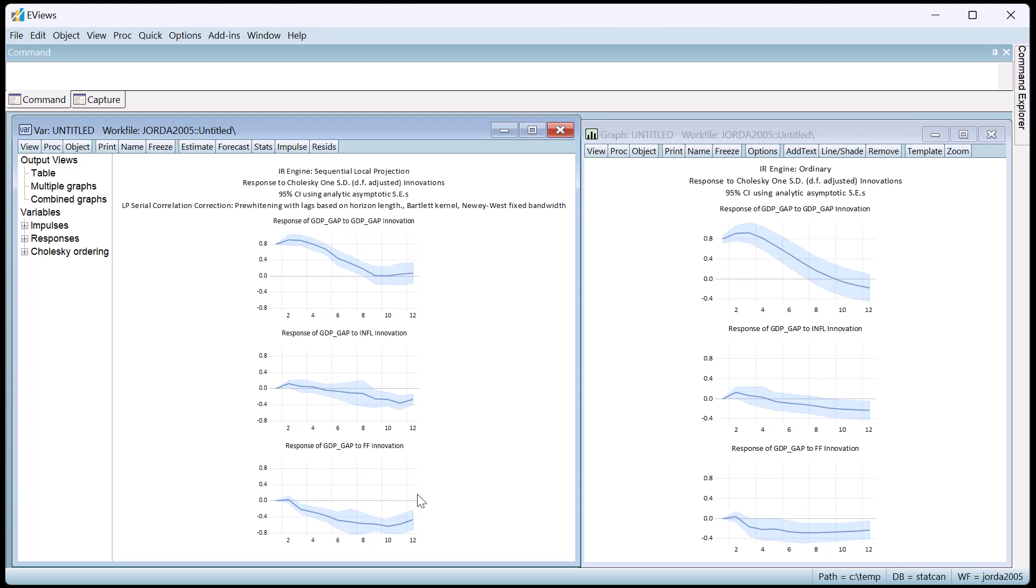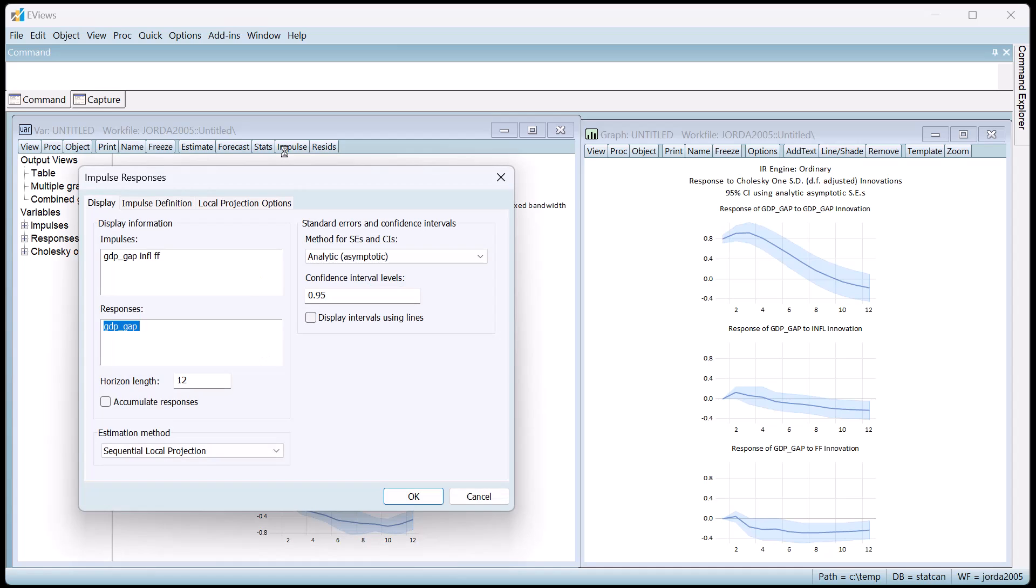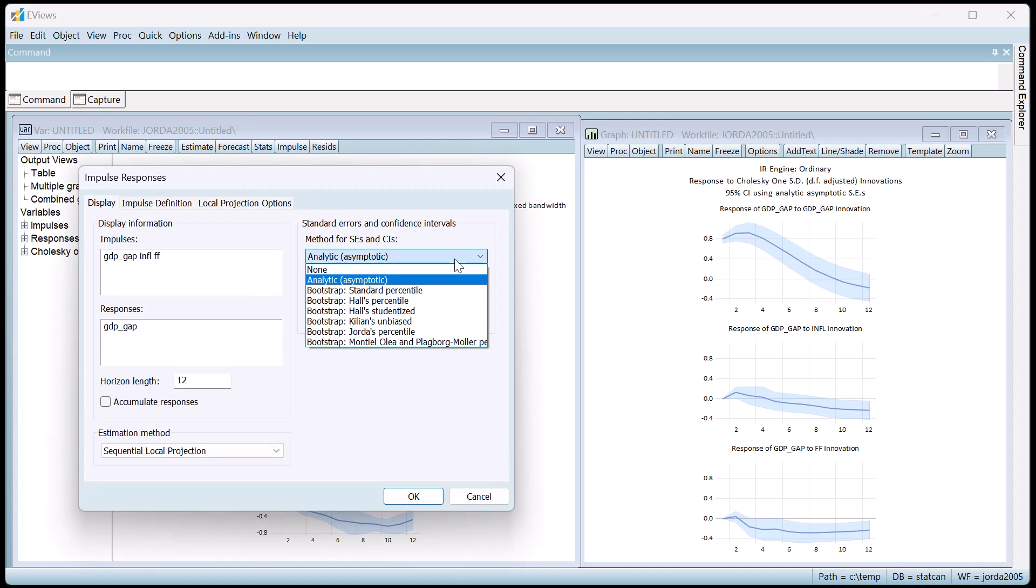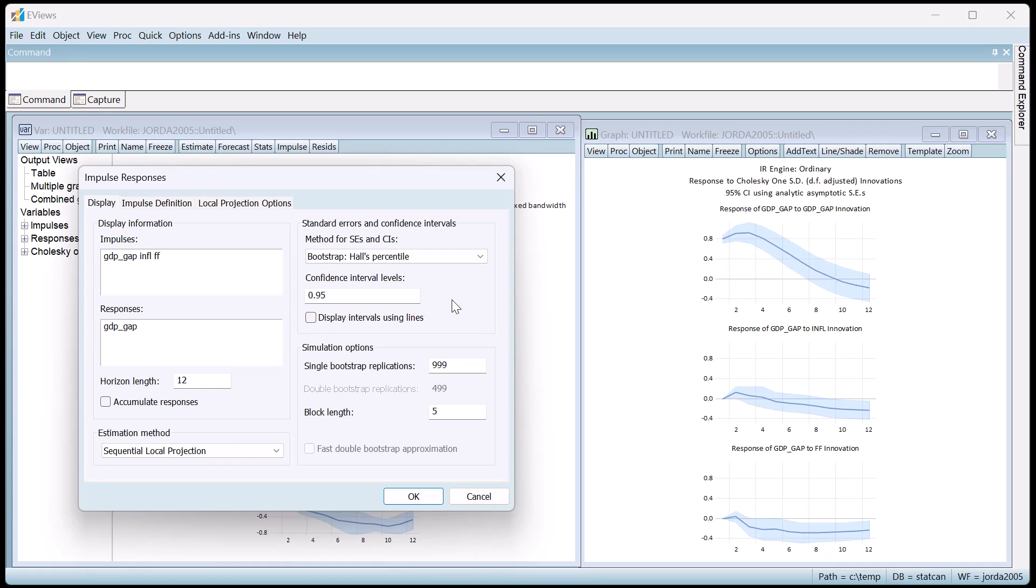If we prefer to use bootstrapped intervals, we can do so by again bringing up the dialog, but using the drop-down to select the type of bootstrap we'd like to use. We'll go with Hall's bootstrap.